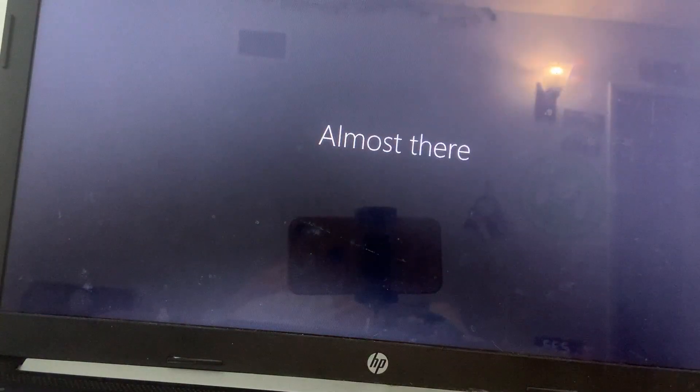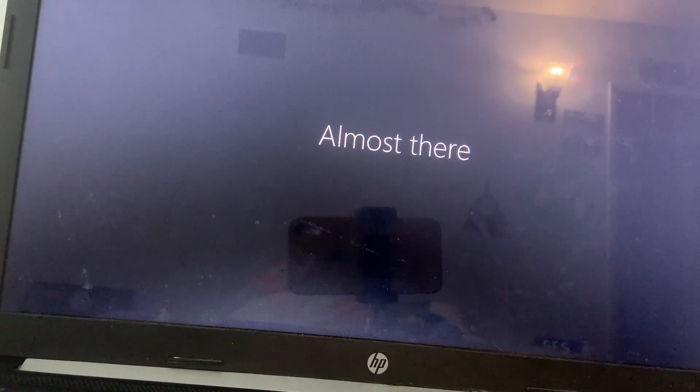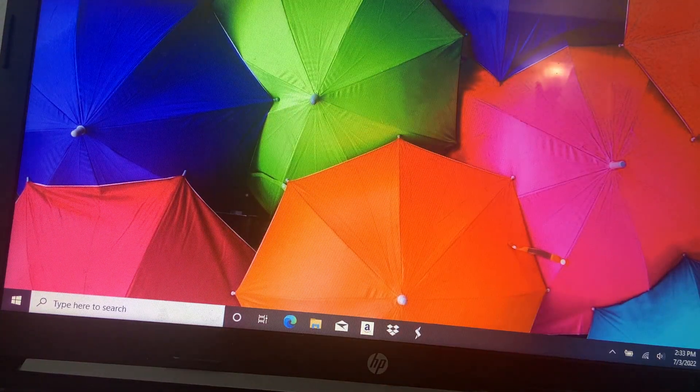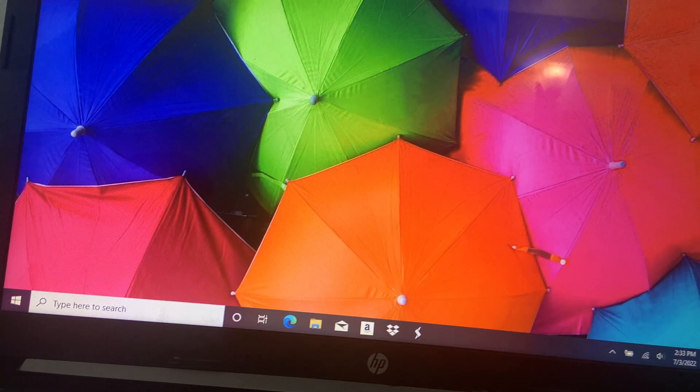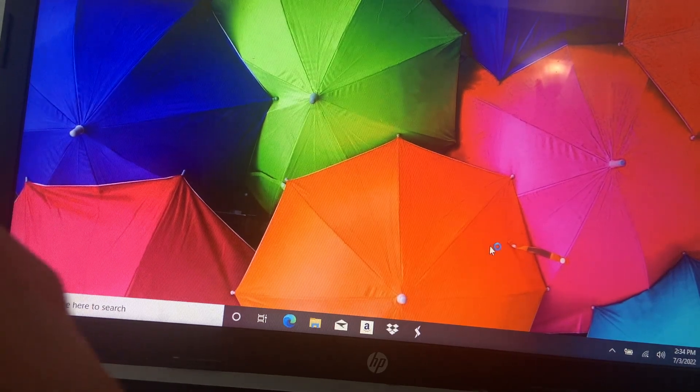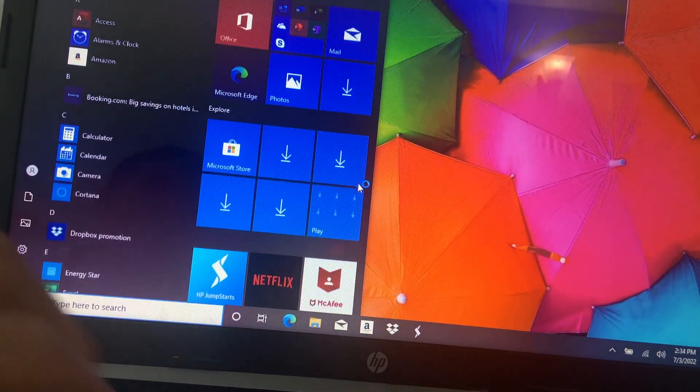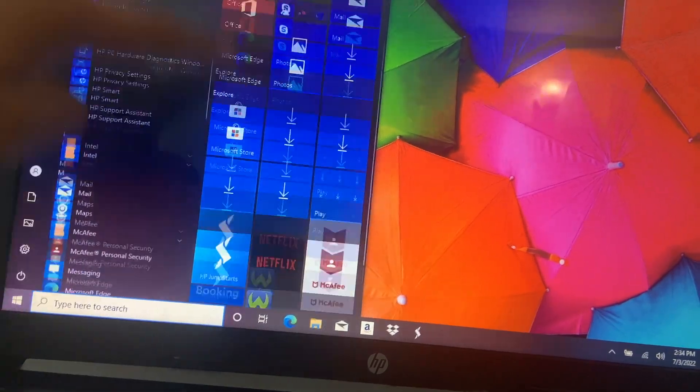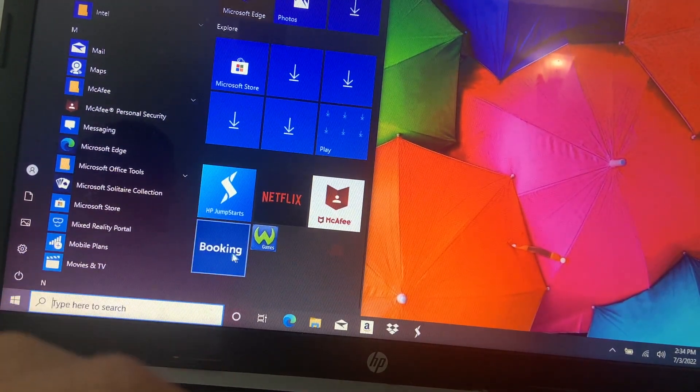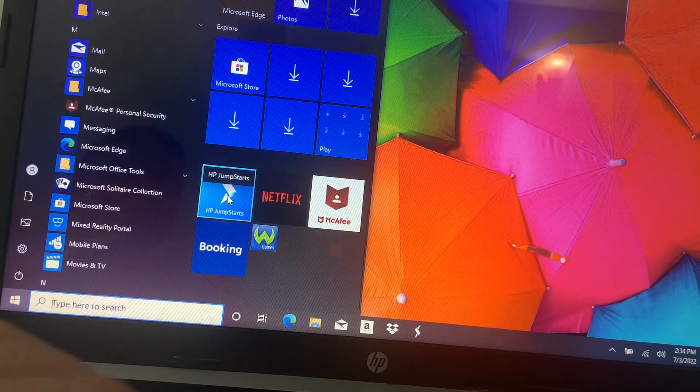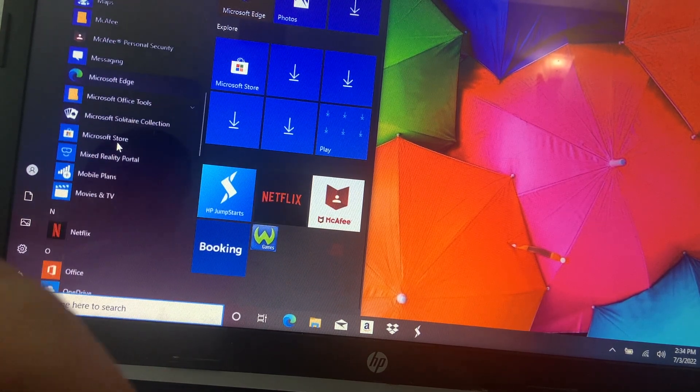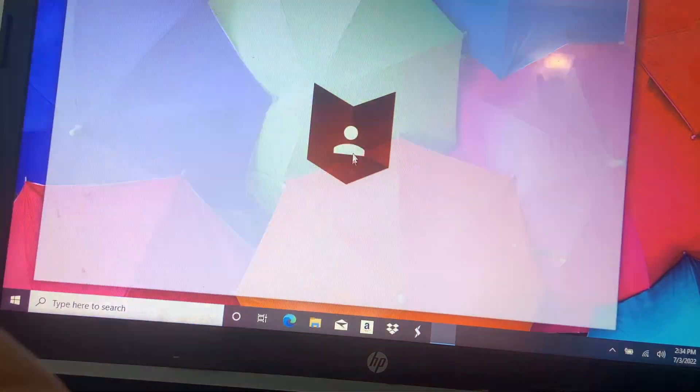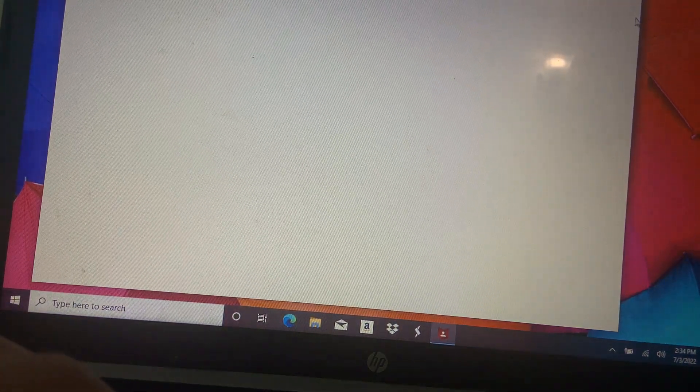Almost there, and boom, here we are at the OEM image screen. We got the HP umbrella wallpaper, we got some apps, we got Wild Tangent games, Looking Glass, Netflix, McAfee, everyone's favorite. Let's open that, let's open that, everyone.